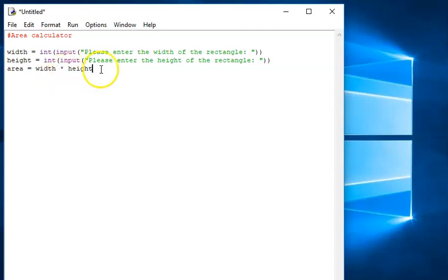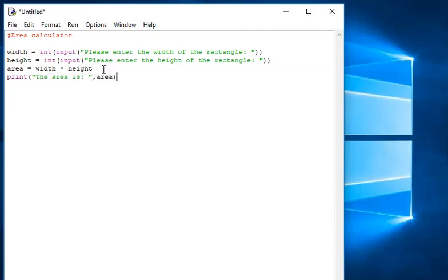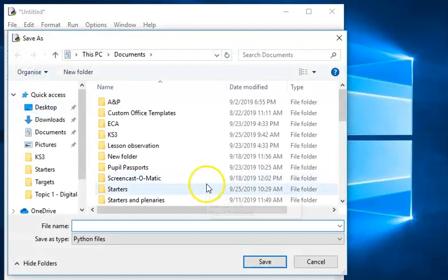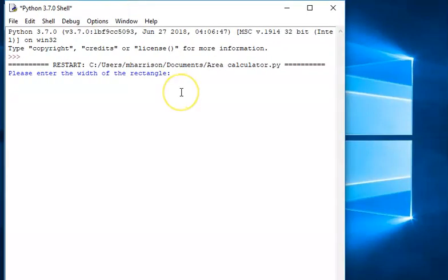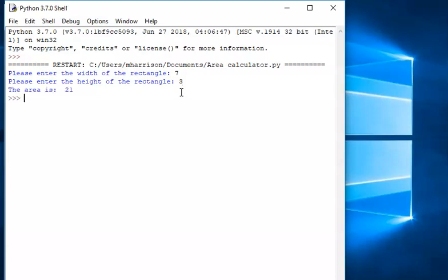You can see the multiplication symbol there that you need to use. Then I want to output that, and I'm going to write a sentence this time: the area is colon space, comma, then print out the variable area. Now save it — I'm going to call it area calculator. Run it. Please enter the width of the rectangle — it's seven. Enter the height — it's three. Seven times three should give me 21 as my output. Area is 21. It works.